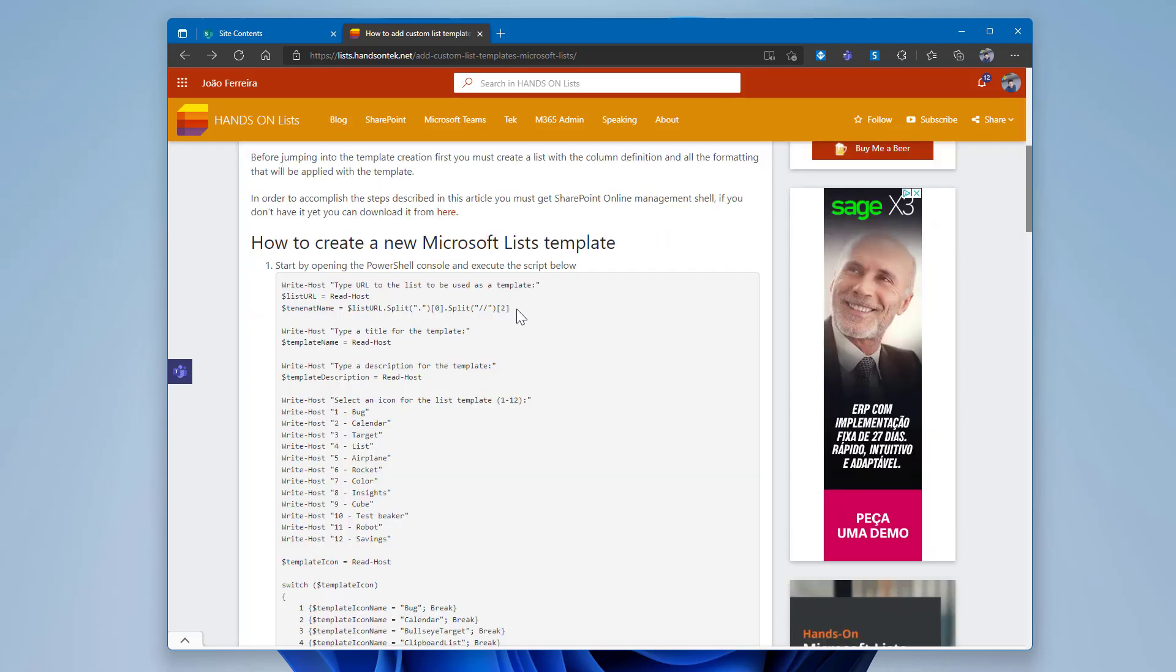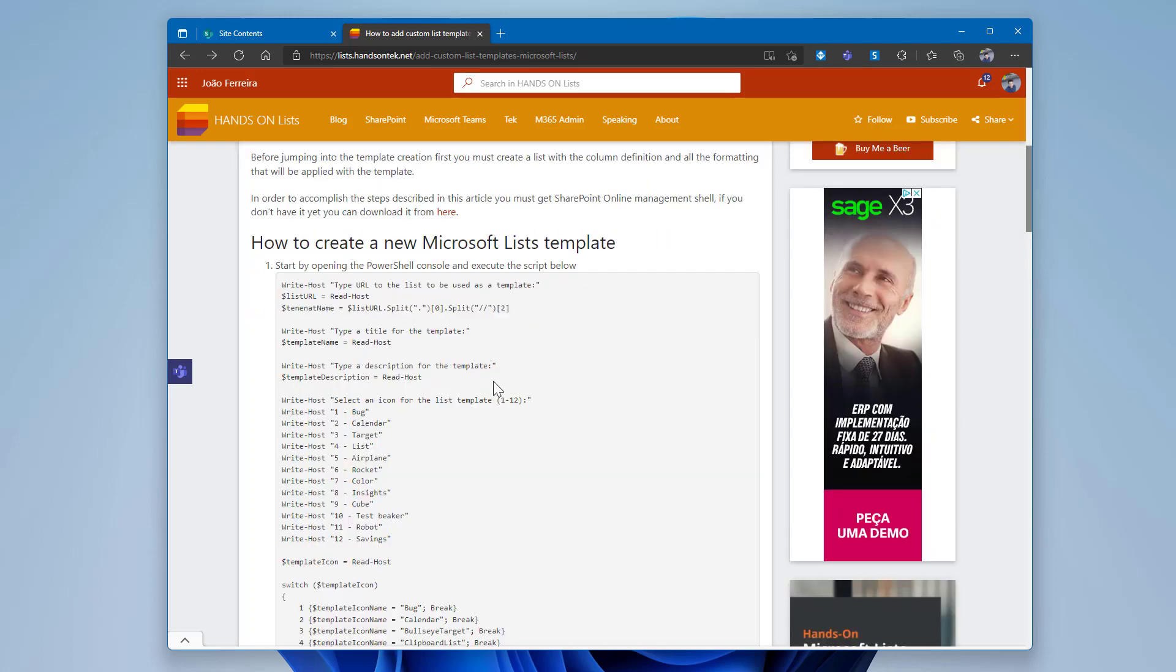All you have to do is provide the URL for the list that you want to save as a template. Type a title and description for the new template so your users can easily identify what is the purpose of the new list.